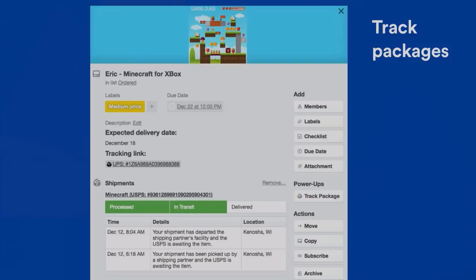One of my favorite power-ups — power-ups are integrations with other apps and additional add-ons to make your boards more powerful. If you enable a power-up called Package Tracker, you just add the tracking link to the card, and it will embed a beautiful interface showing you exactly where the package is in transit. It live updates — right now it's in Wisconsin and eventually it'll be delivered. You can also see the business use case for this: an office manager tracking mail or tracking equipment information for new hires. Definitely widely applicable.